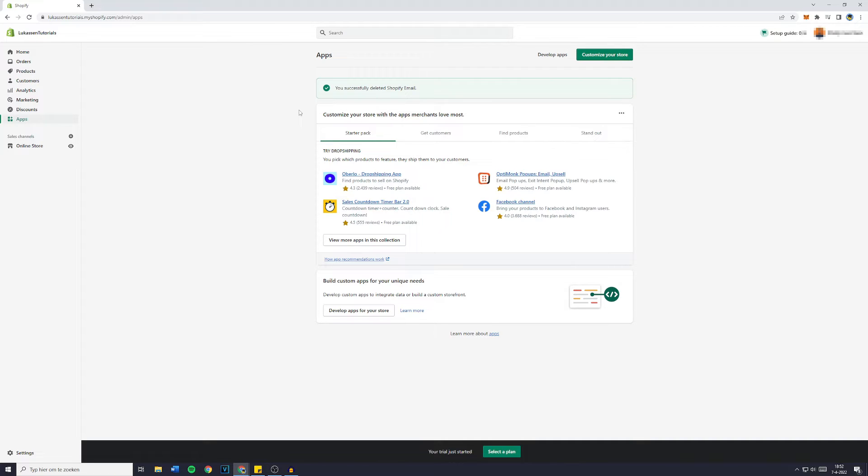Now if you want to learn how to add payment methods to your Shopify store, make sure to watch this video I've made on how to do so.